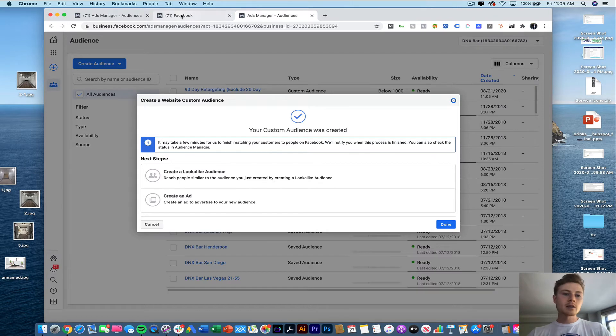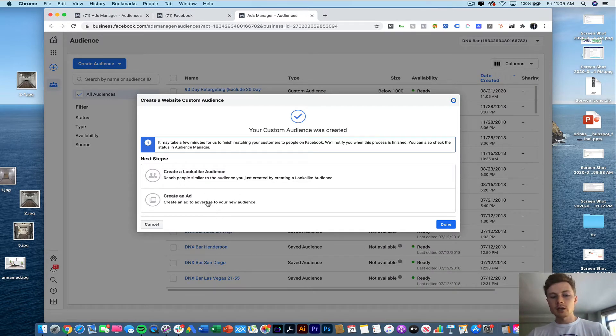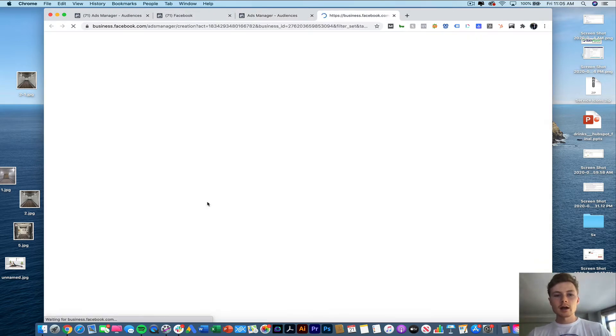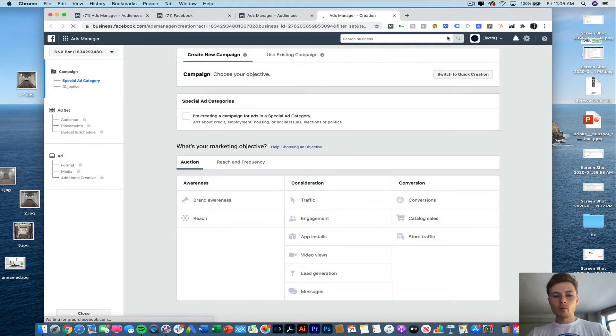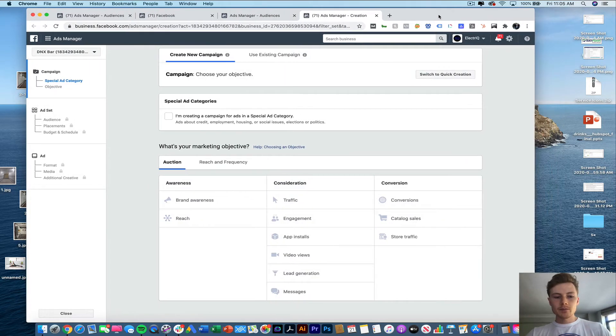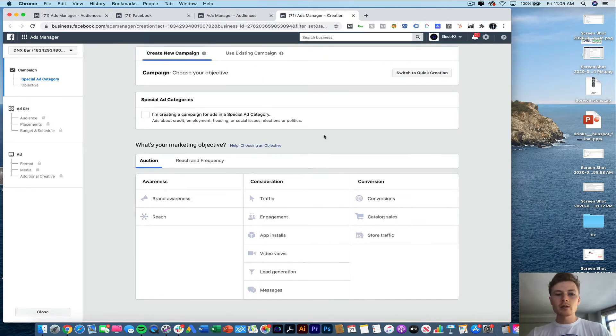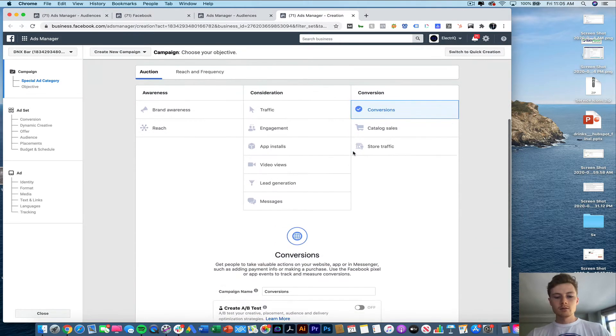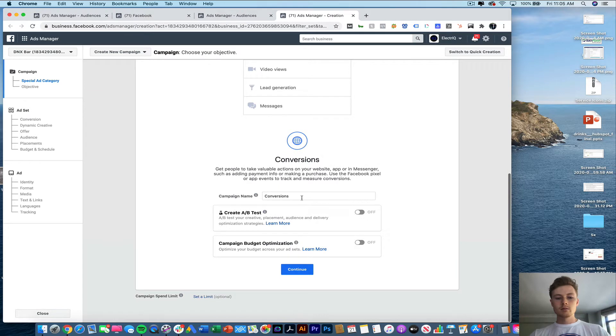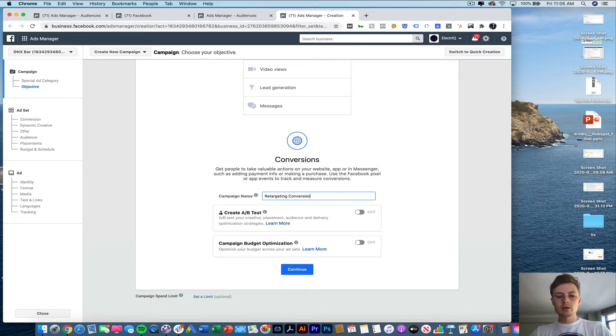Now you can go back to your ads account to create the ad or you can just do it right from here as it'll prompt you. So let's go ahead and just create an ad. So what we're going to be doing here since it's retargeting we're going to be focusing on conversions. We'll call this retargeting conversions.